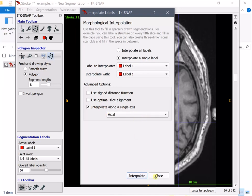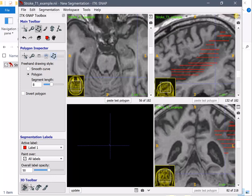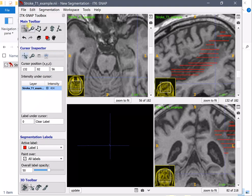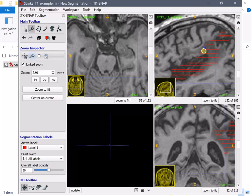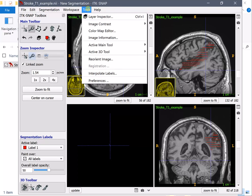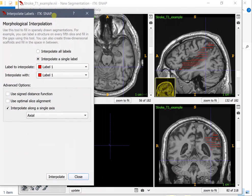And before I show you that let's switch to the three dimensional view to see how the whole lesion shape will change.